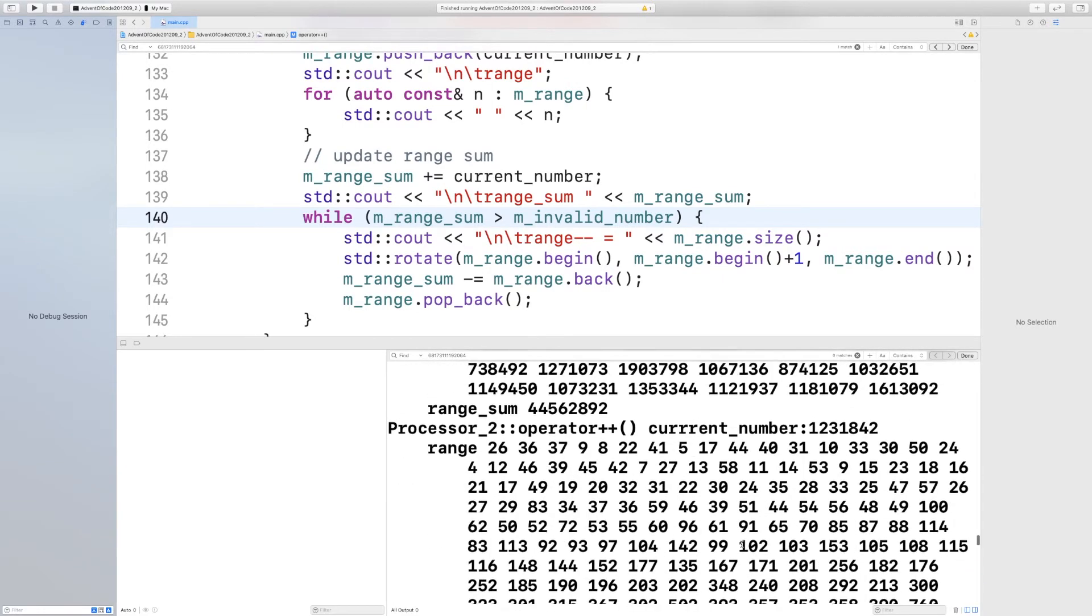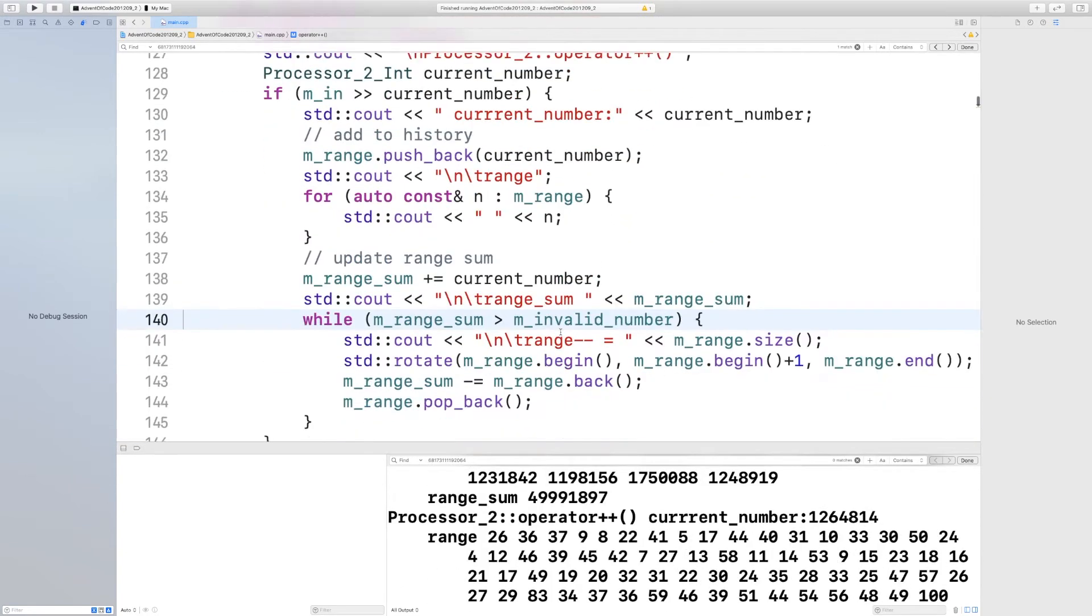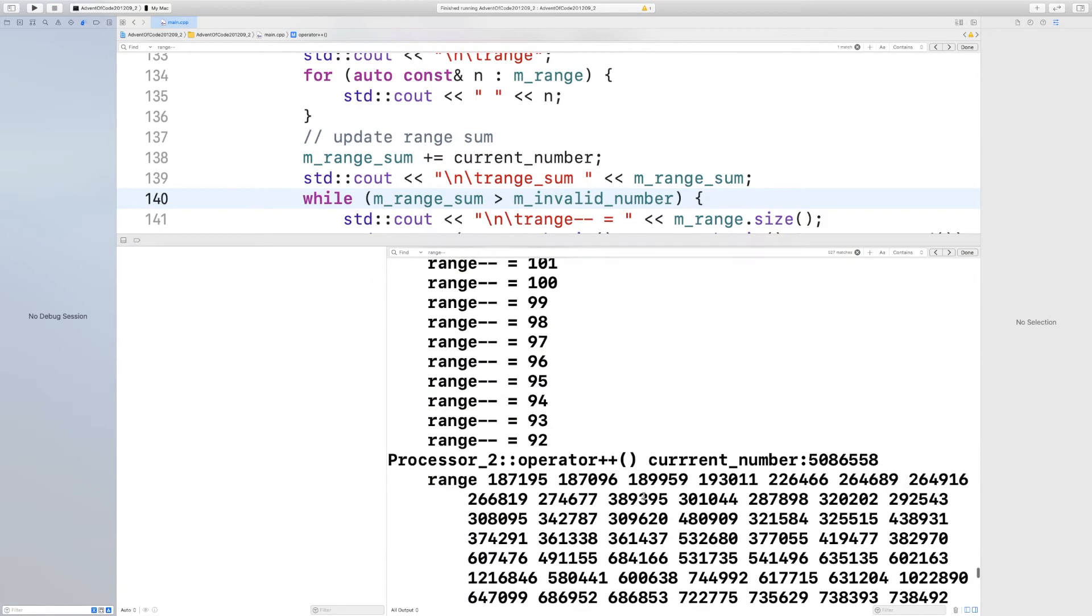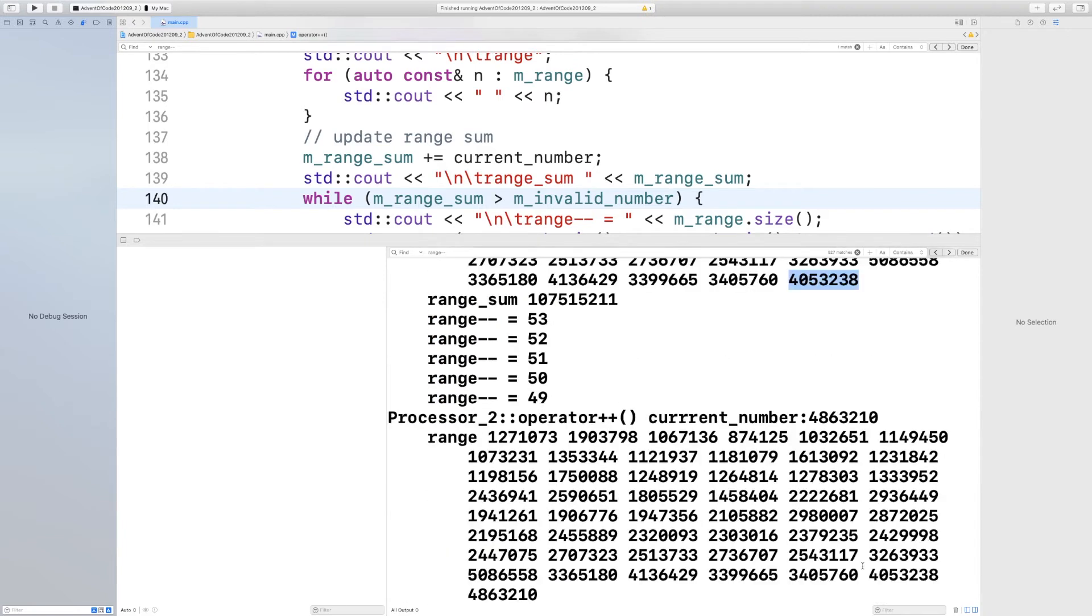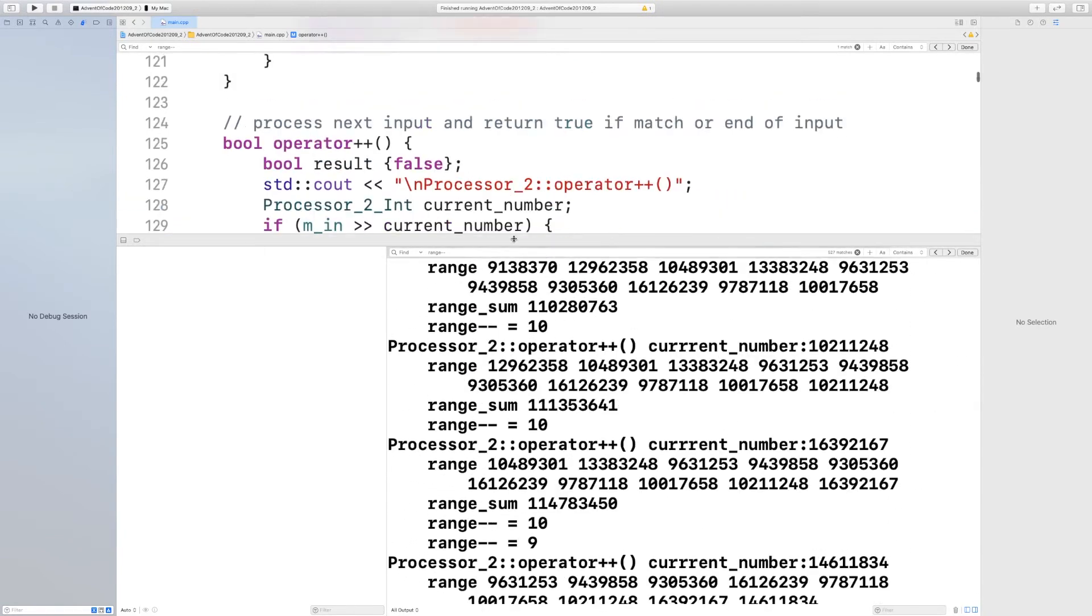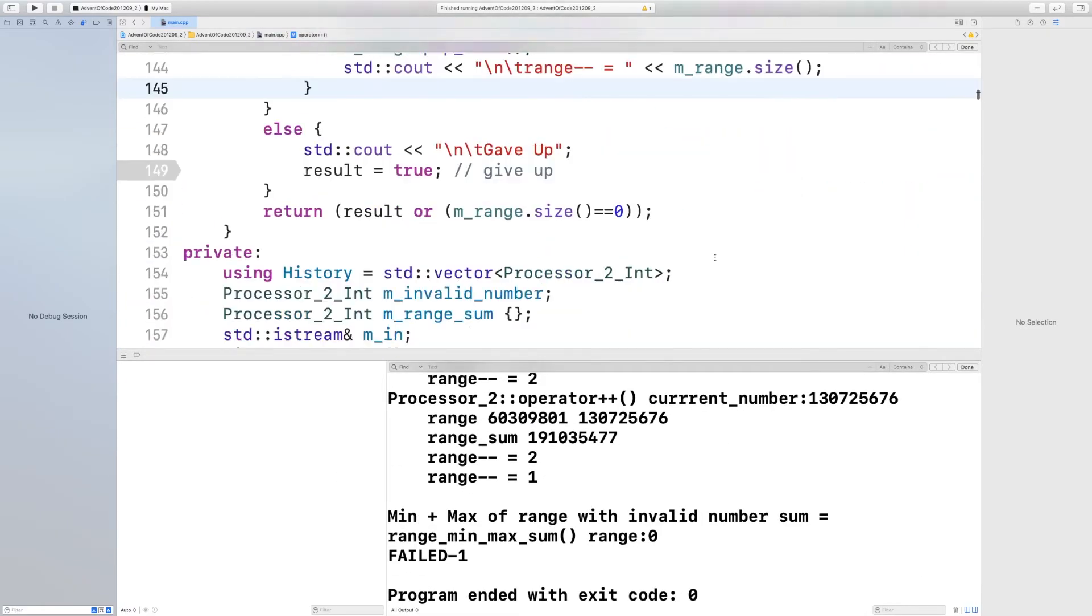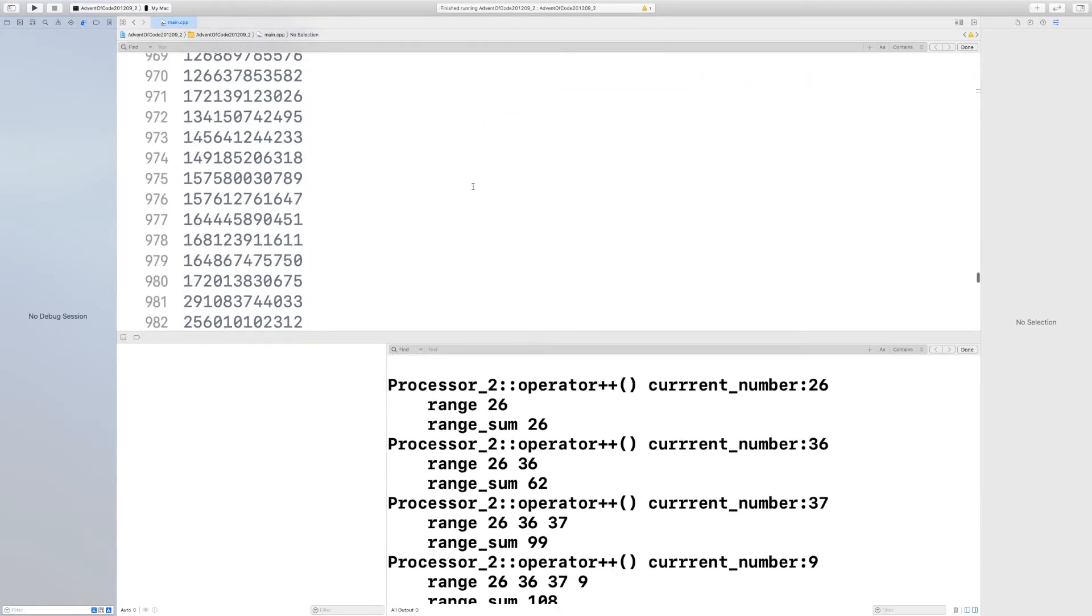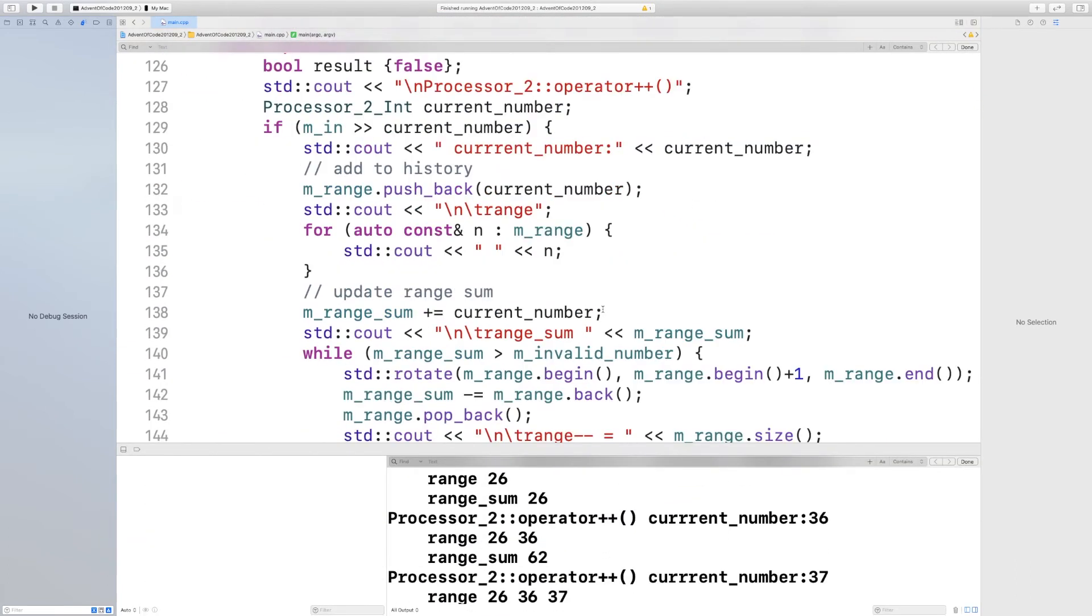I still have a logical error in my processing logic, so I add some more logging. I start checking how the range grows and shrinks. I'm getting there.